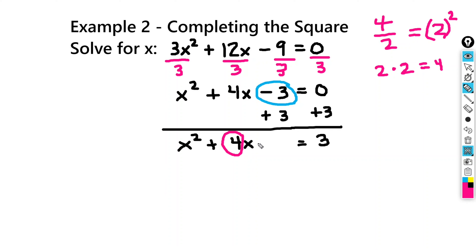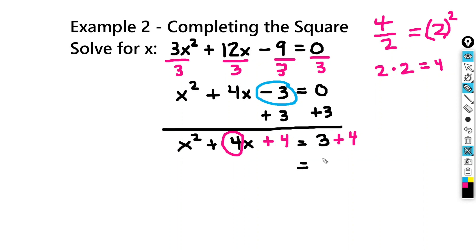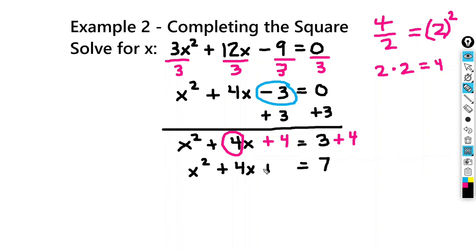That's going to equal 4. And we want to add 4 to both sides — so plus 4 on each side. If we do that, we get 7 on the right-hand side. So we have x squared plus 4x plus 4 on the left-hand side, and that equals 7.